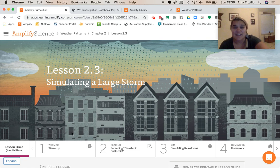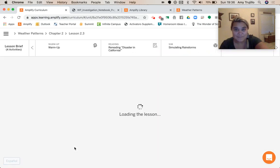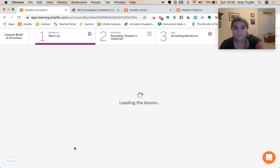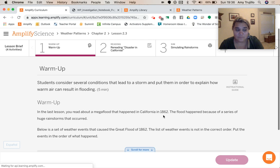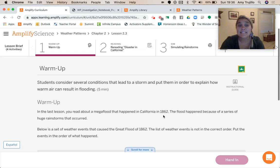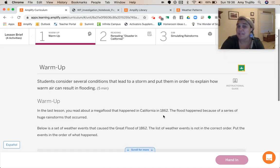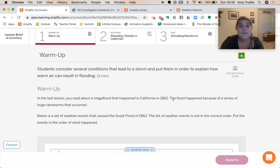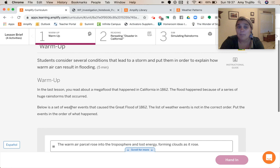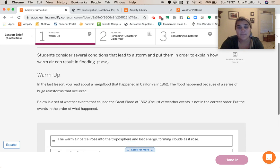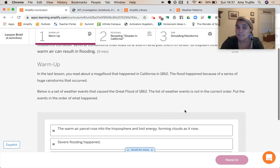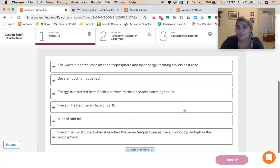Activity number one. So in the last lesson, you read about a mega flood that happened in California in 1862. The flood happened because of a series of huge rainstorms. Below is a set of weather events that caused the Great Flood of 1862. The list is not in the correct order — put the events in order of what happened.